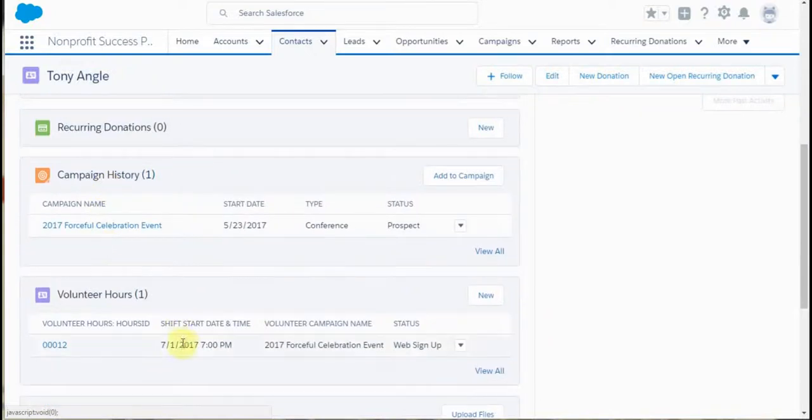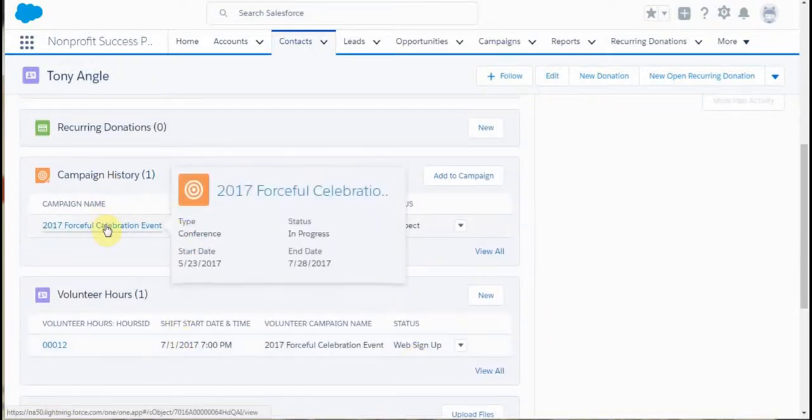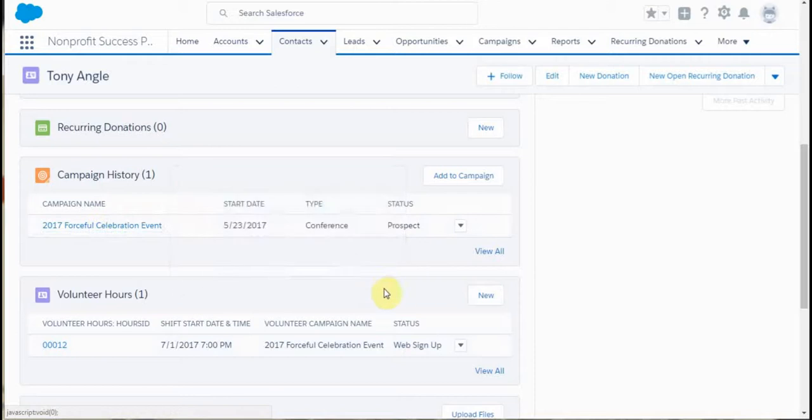We're seeing both a web signup. We're also seeing he was added to the campaign. So lots of stuff happened while we made that registration.